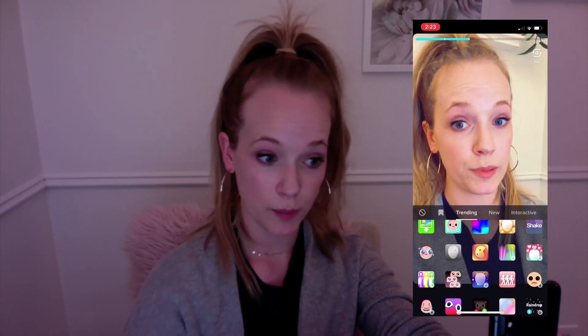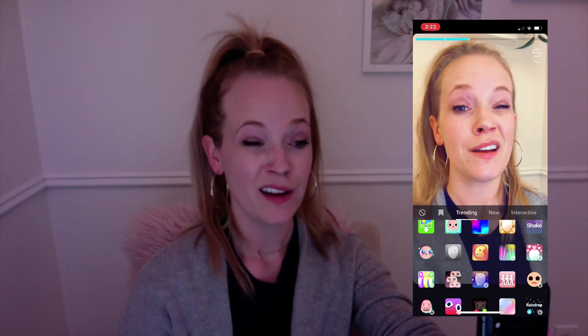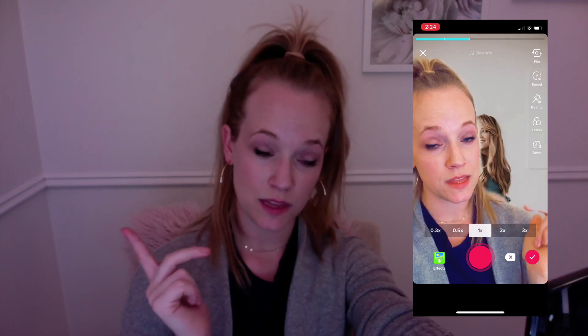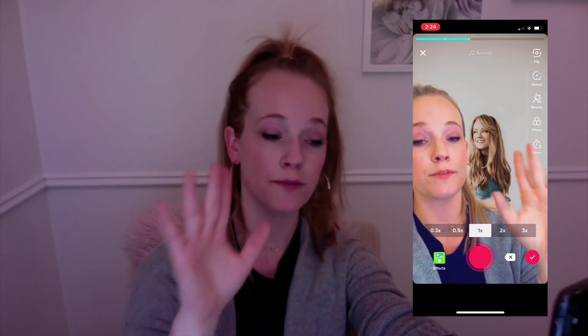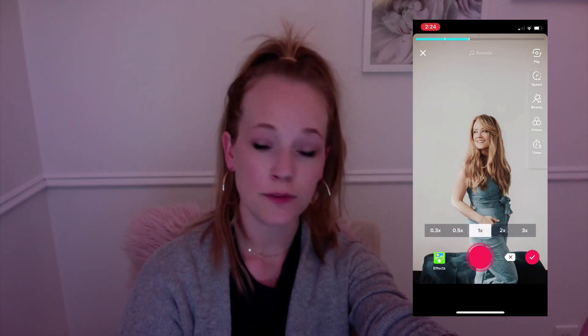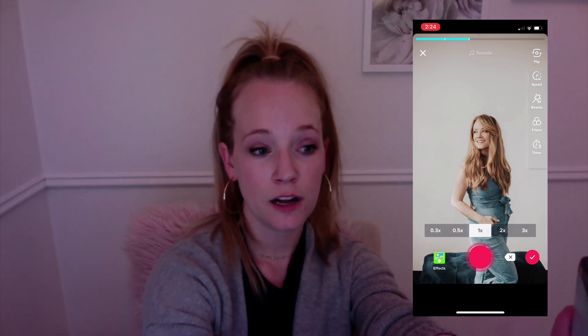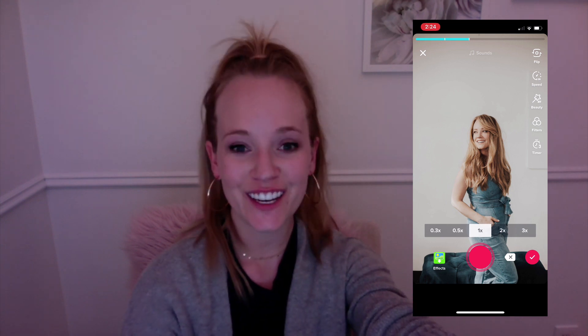There are a ton of effects. You're going to want to play around with these before you try to figure them out because there are so many — there's trending, new, interactive, editing, beauty, funny, and it goes on and on. I like to check out what's trending and I find my favorite filters usually in there. Green screen is one of my favorites to use — you can put any photo behind you. If you mix this with the technique I just taught you of splicing your videos, you can create different backgrounds behind you, which is a great way to put a compilation of photos together on TikTok.